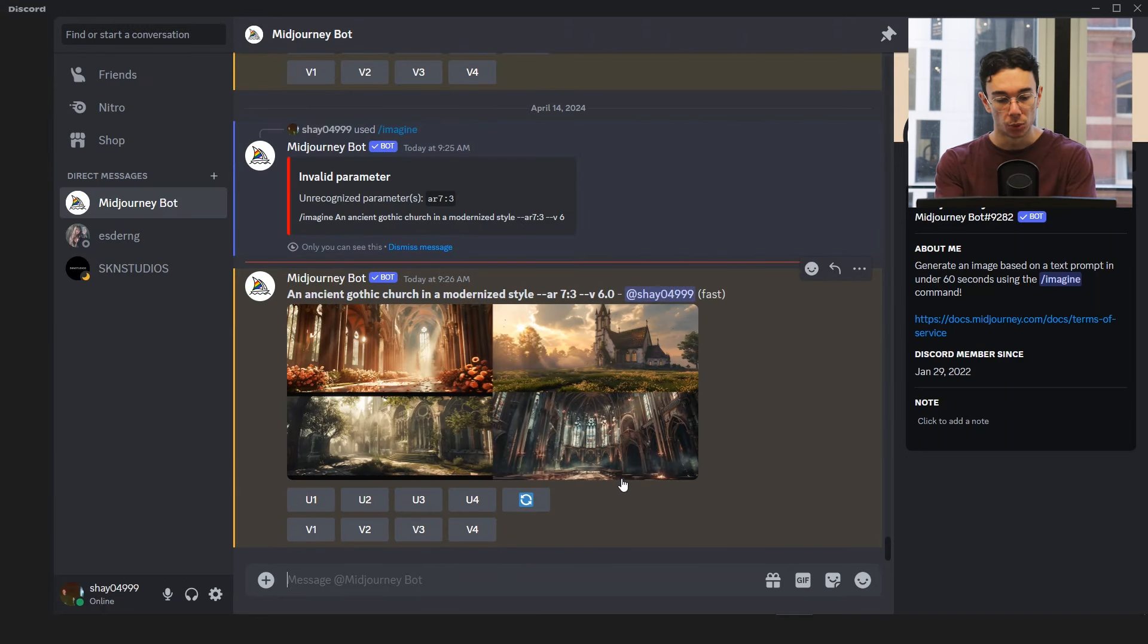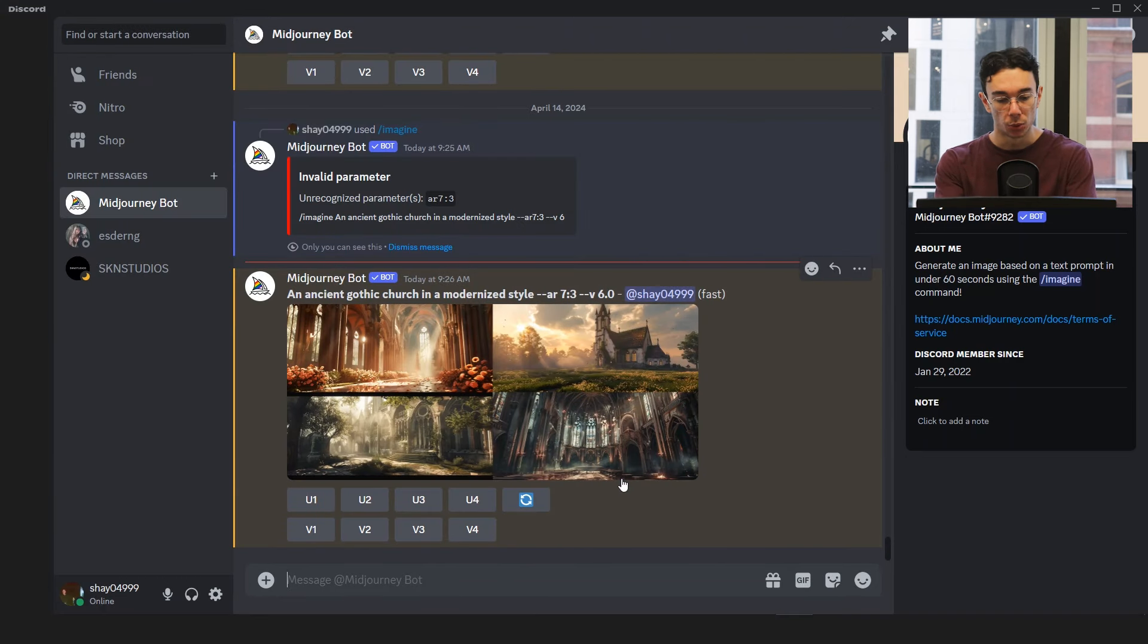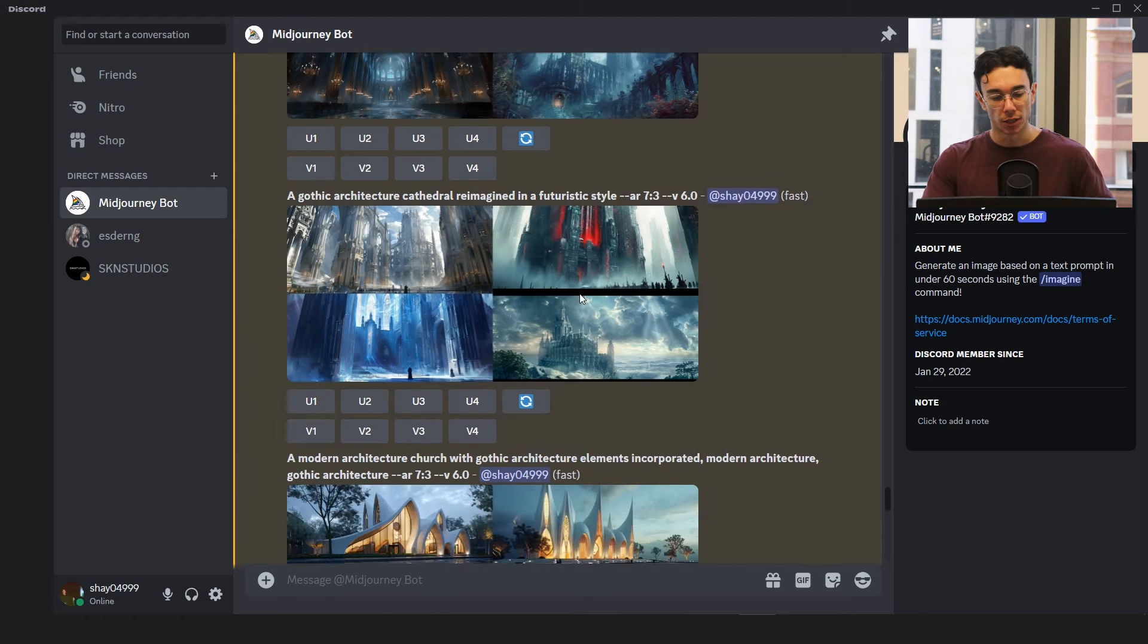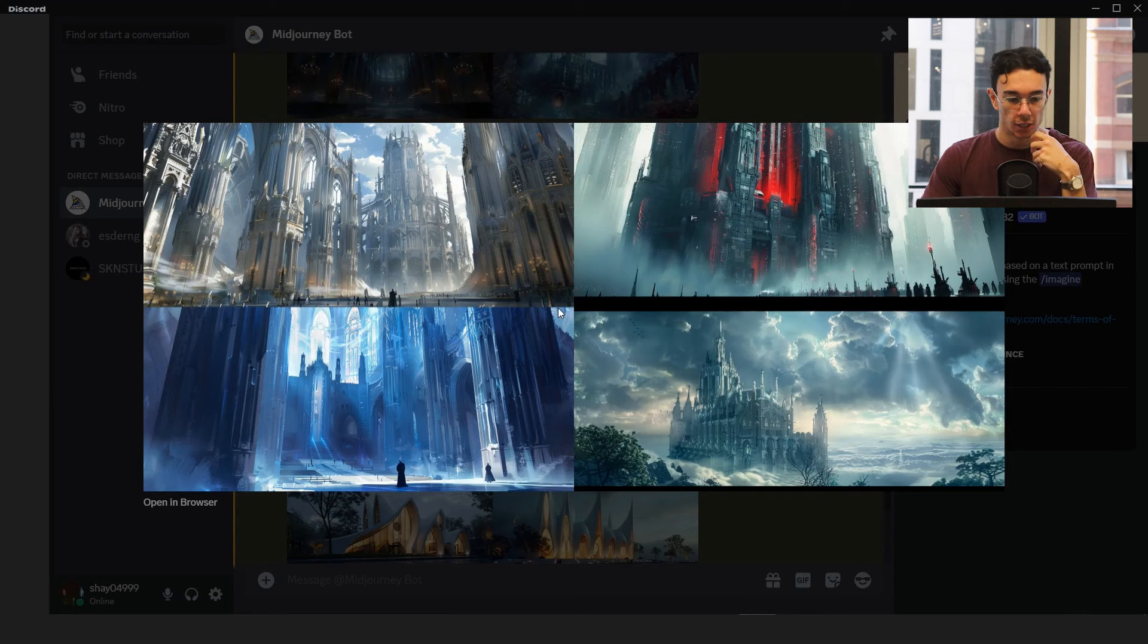So I'm going to come up with some more prompts probably based on around these classical, reimagined, futuristic. We'll see if we can try and get some sort of church even or temple. So we'll try that.